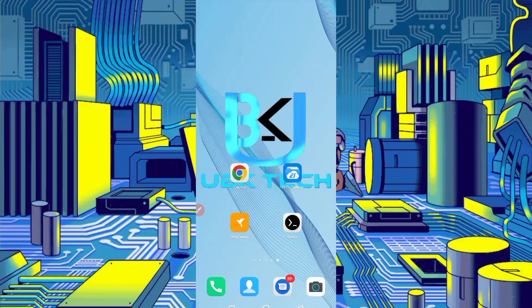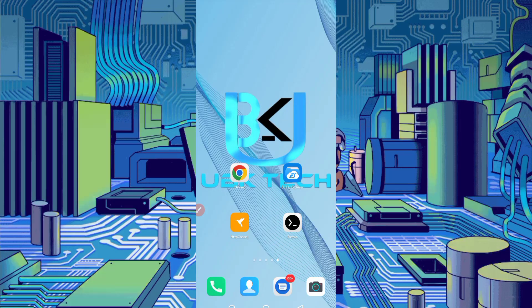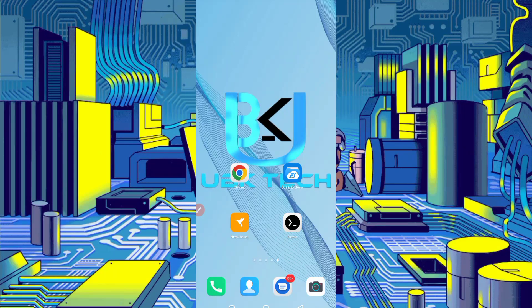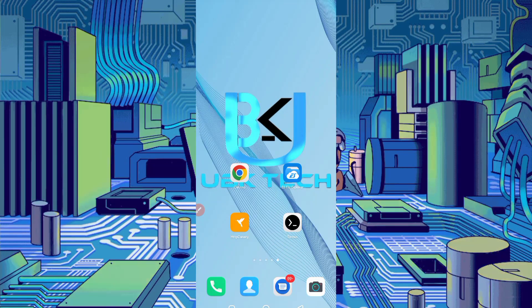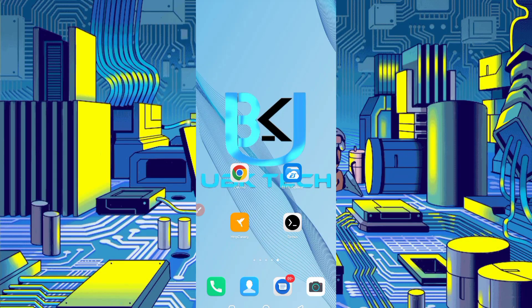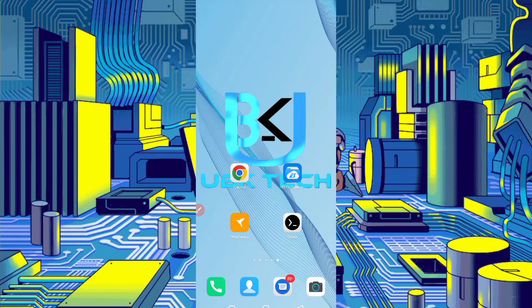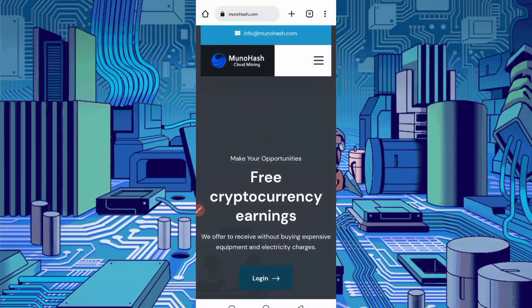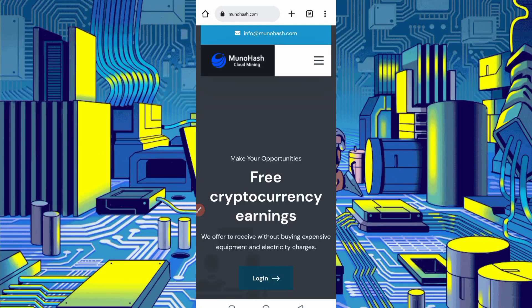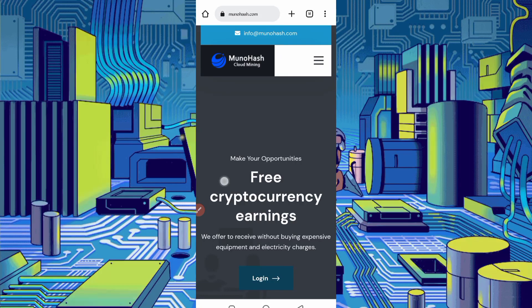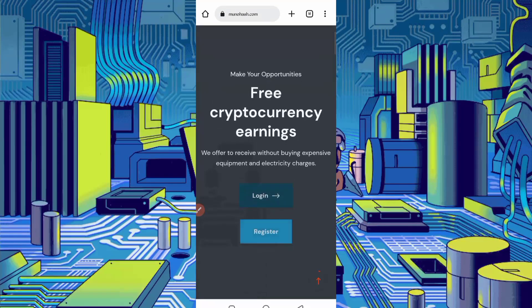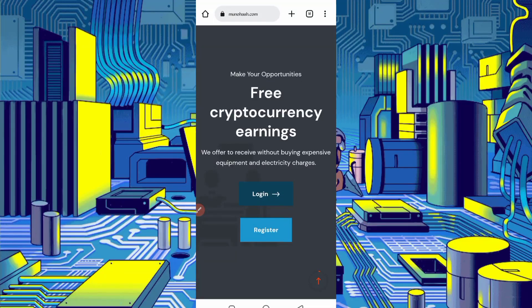So don't skip the video otherwise you can't understand and the script can get errors. Let's start our video. First off, you have required website link. Website link given in description, you can actually go from there. Here you can see the interface of this website. You can earn free cryptocurrency from this website.